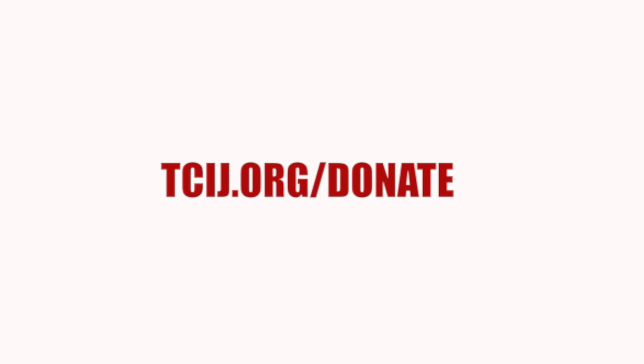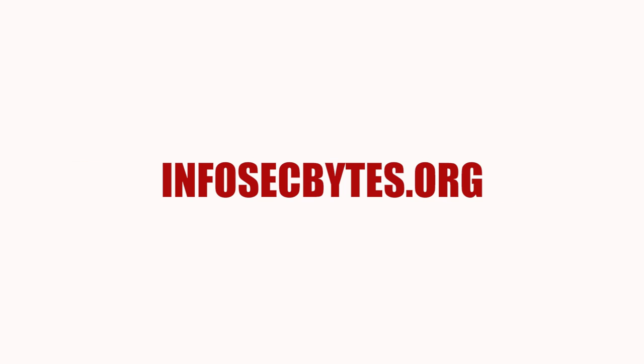Thanks for watching Infosec Bytes. If you found this video useful, please share it widely with your colleagues and co-workers. To support the Center for Investigative Journalism with a donation, please visit tcij.org/donate. And if you would like to watch our other videos, please go to infosecbytes.org or subscribe to our channel below.